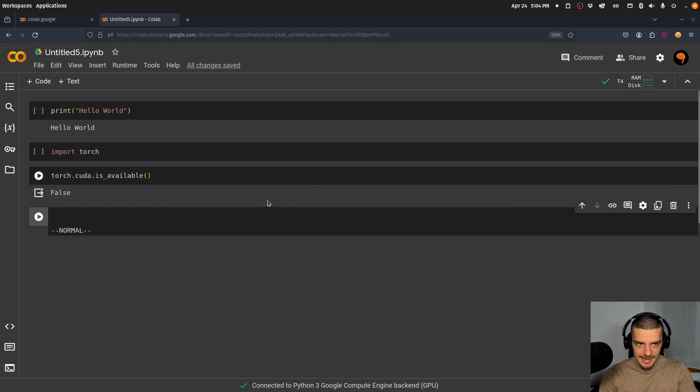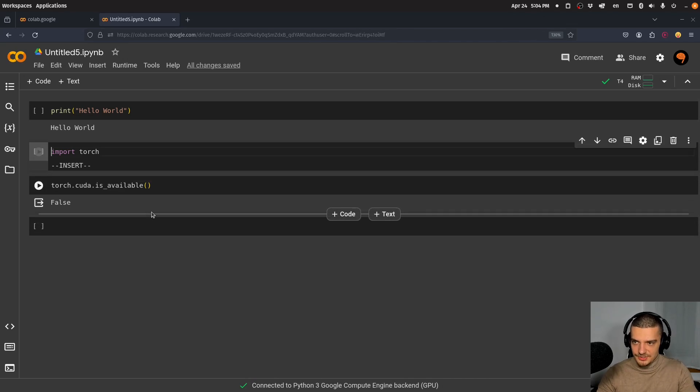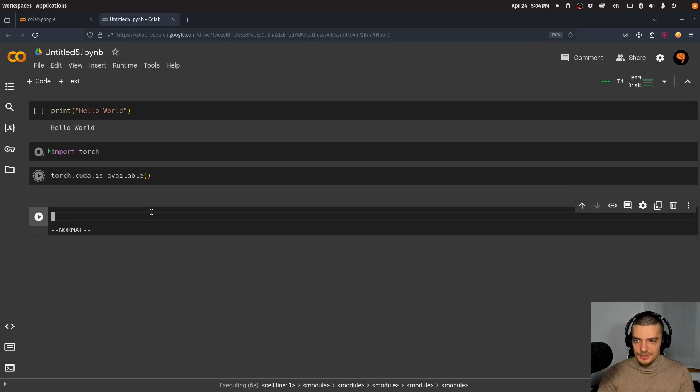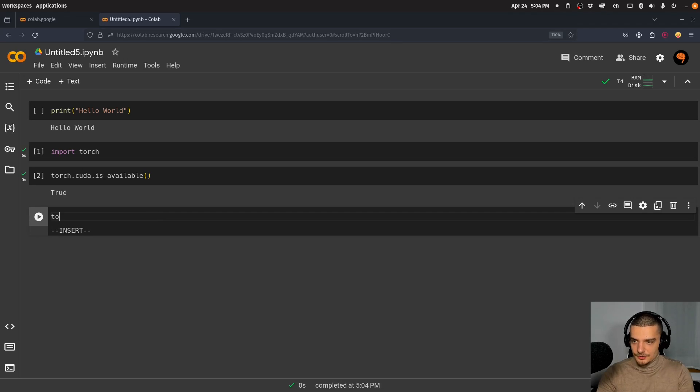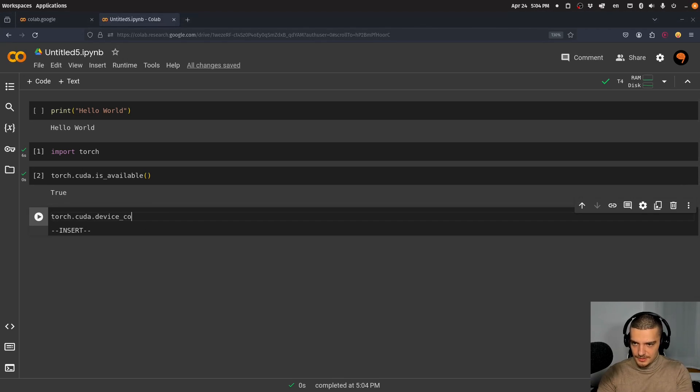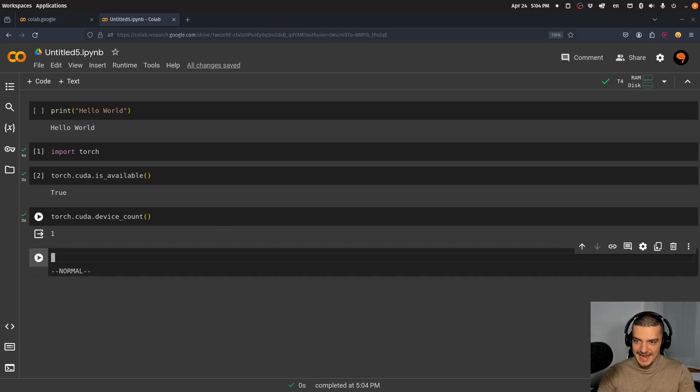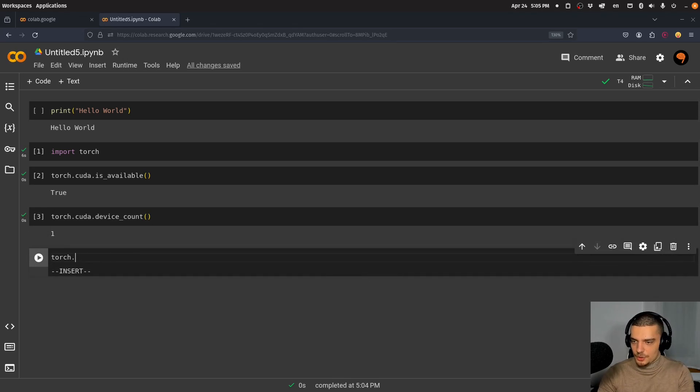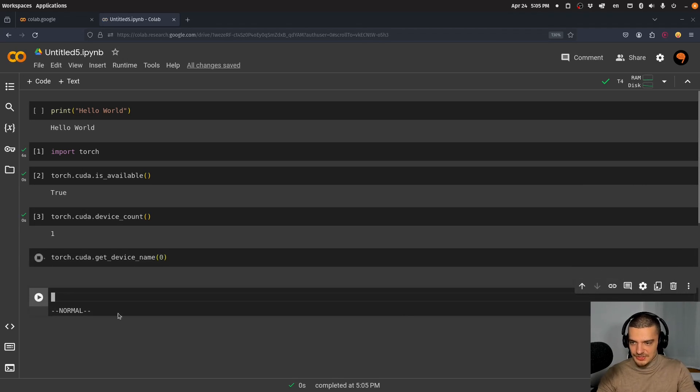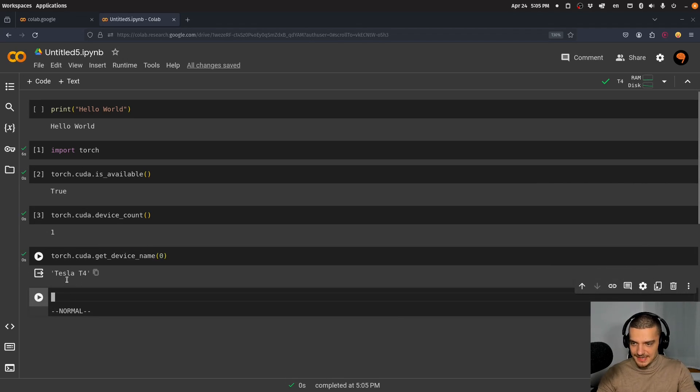After it connects to the T4 GPU, I can run this again: import torch, torch.cuda.is_available(). Now I see that CUDA is available—it returns true. I can also check torch.cuda.device_count(), which tells me I have one GPU. Using torch.cuda.get_device_name(0), I can see it's the Tesla T4 GPU.